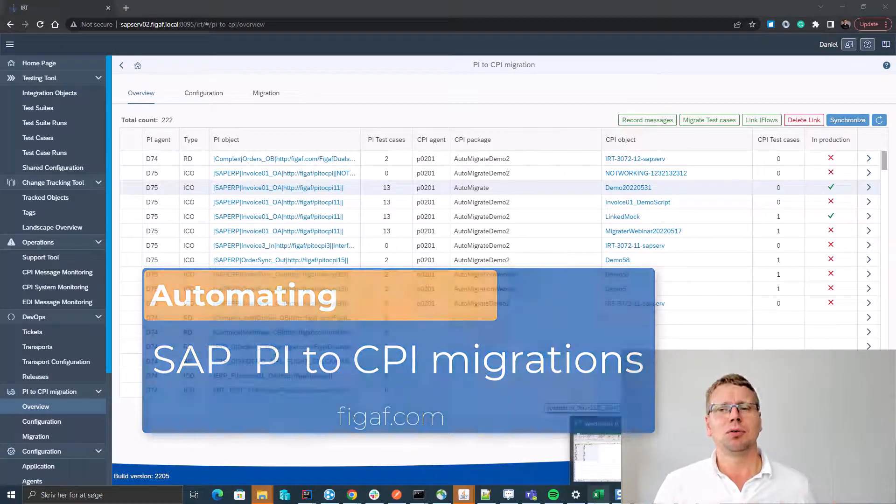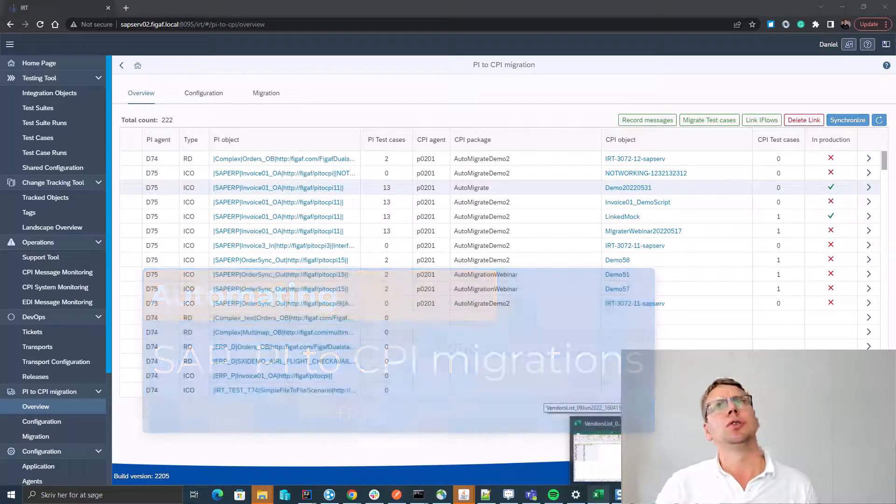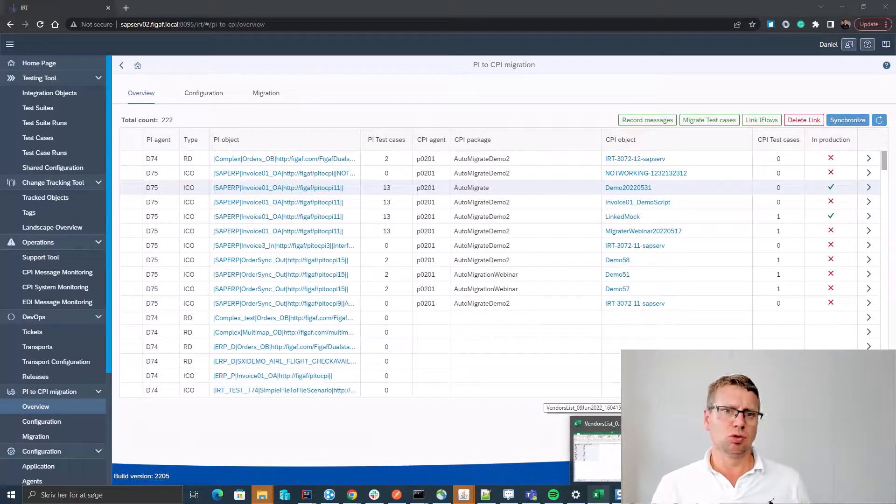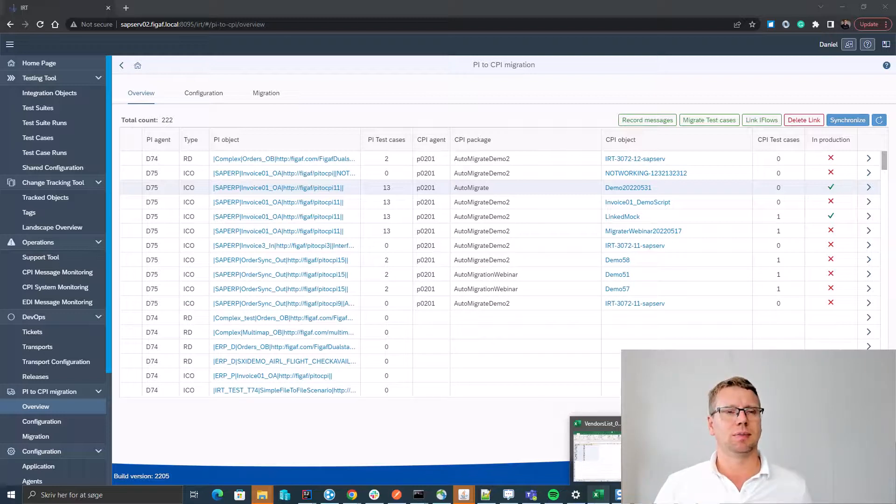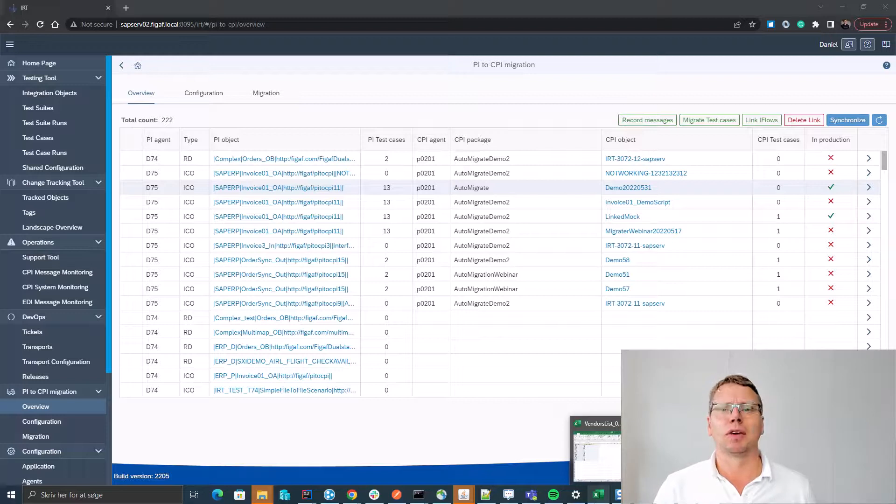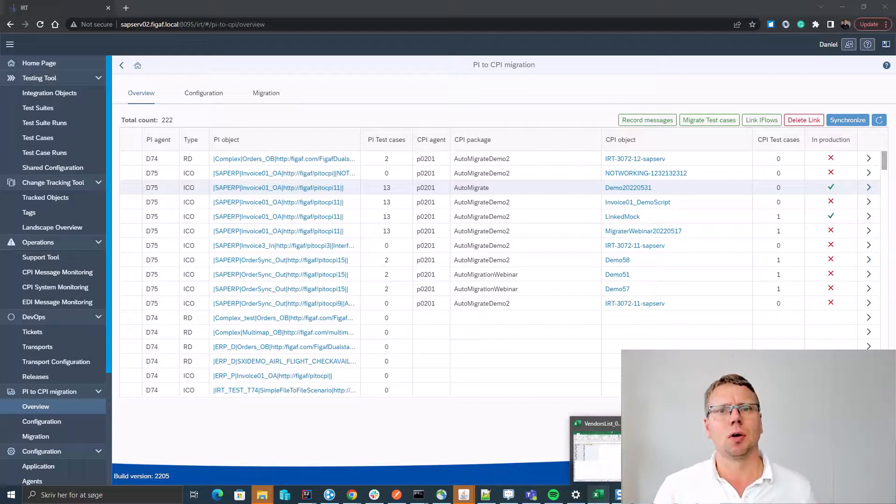In this video I'll show you how you can use the VGAV tool to automate SAP PI to CPI migrations. First off, we are here in our dashboard from the migration where we can see the status of all the artifacts that we have.